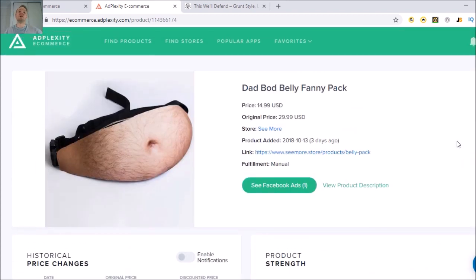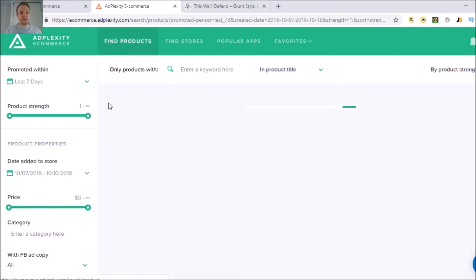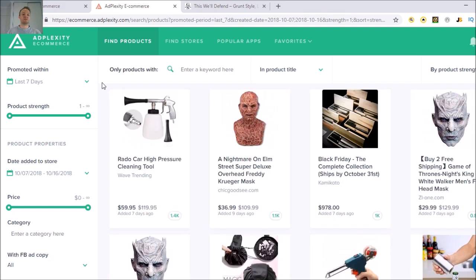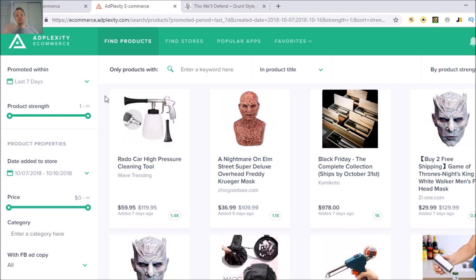I hope you guys enjoyed this AdPlexity Ecommerce review. It's something I've been using because I'm trying to save time — product research is my biggest problem. I get my VAs to play around with this too, and using all of these features lets me find products quicker. The quicker I find them, the quicker I can test, find winners, scale up, and keep moving. It's a very handy Shopify product research tool — I'll leave the link below for anyone interested.